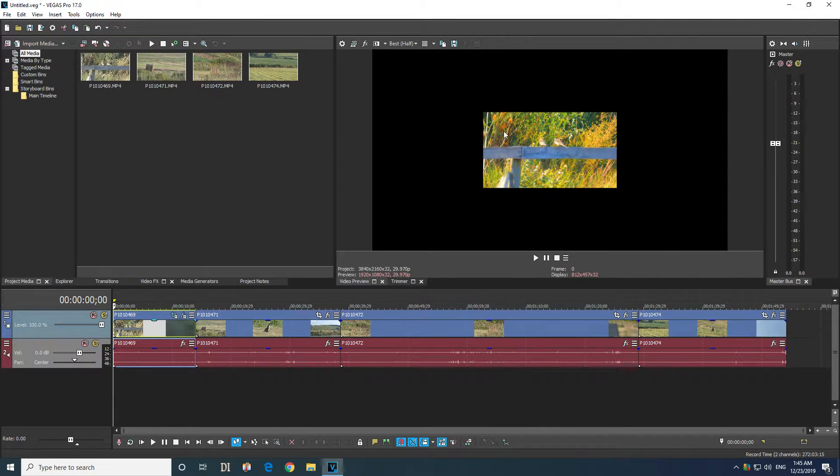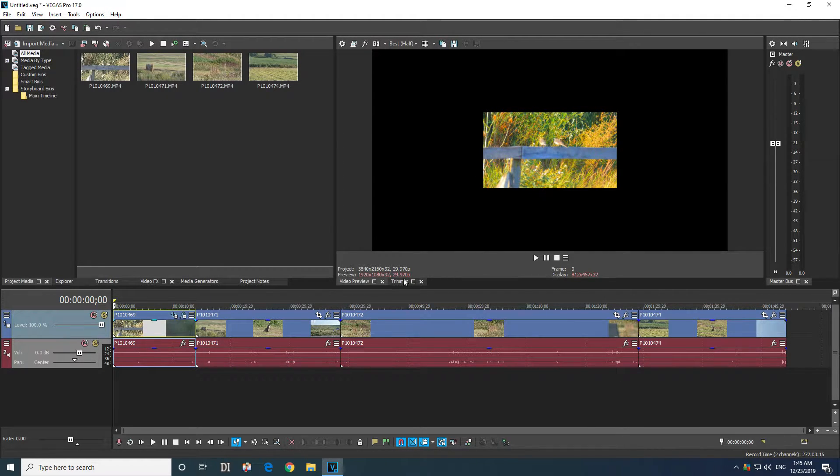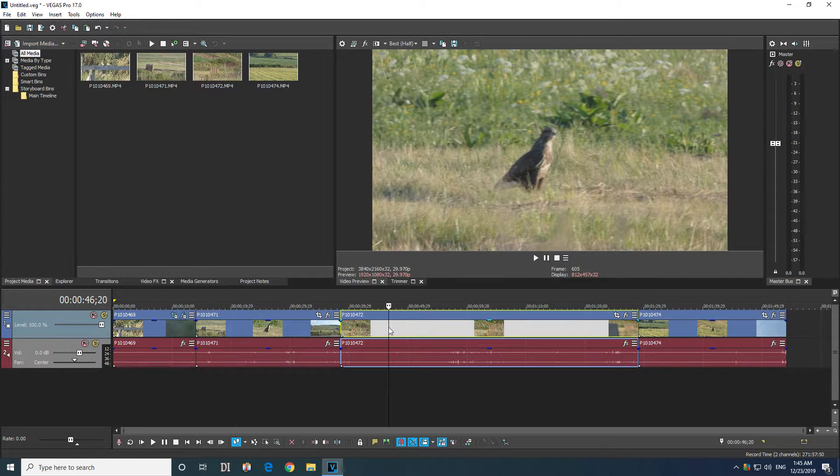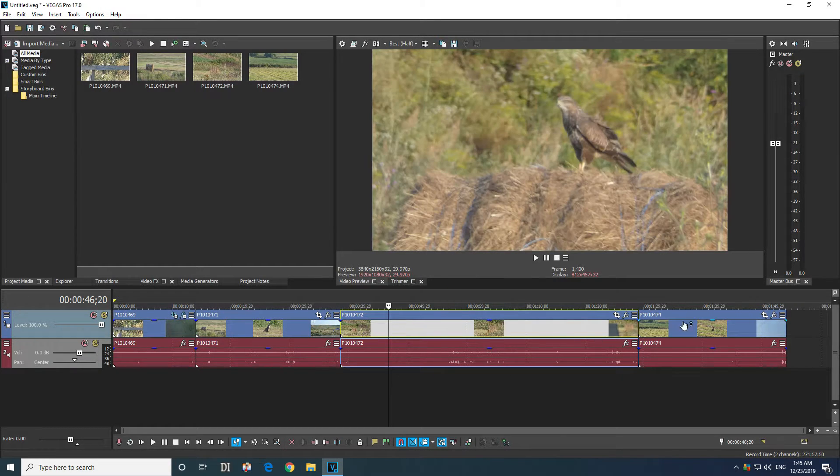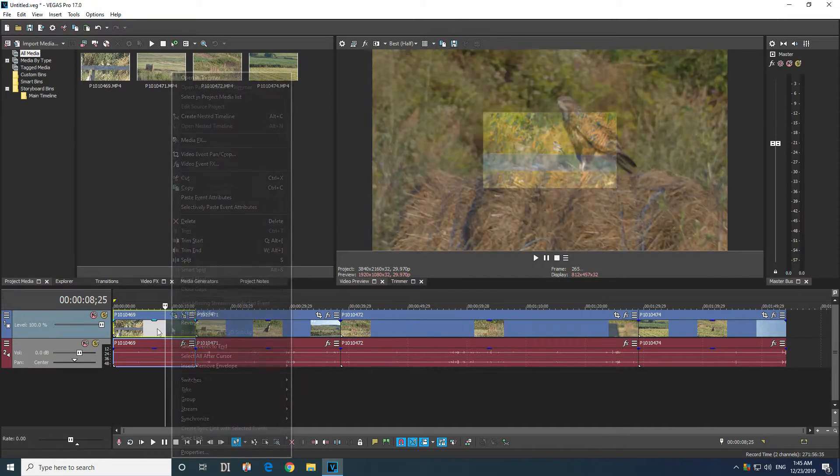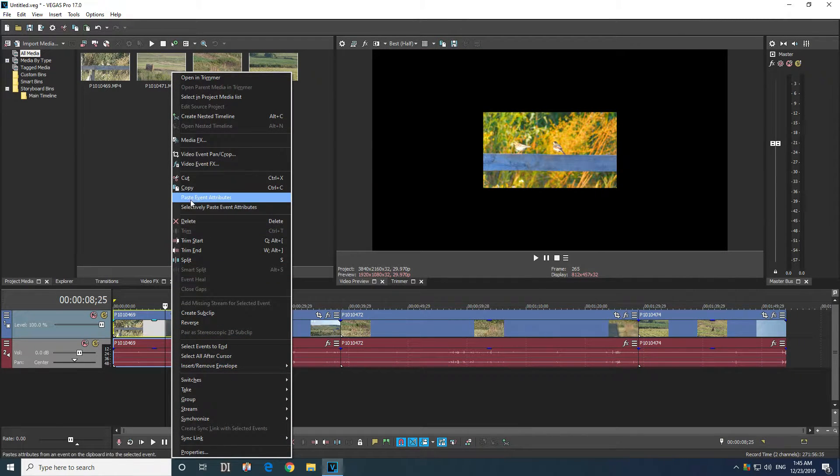So I just modified the size of this clip and I modified the colors of this clip. Now I can add that color and size modification to the rest of the clips also by right clicking on that modified clip and copy.